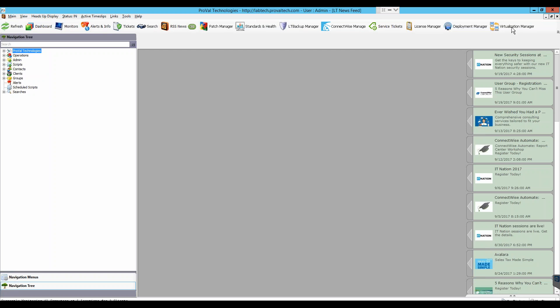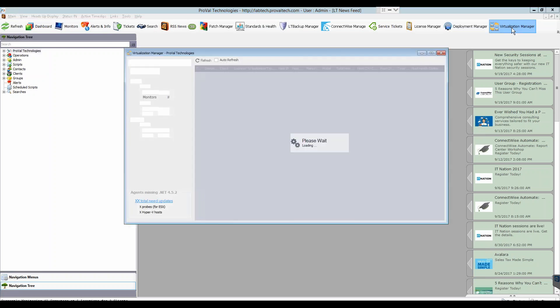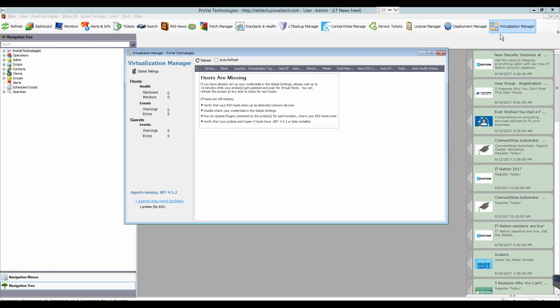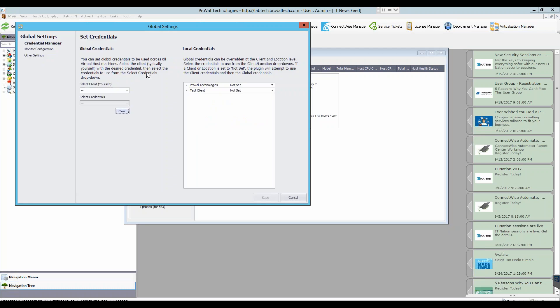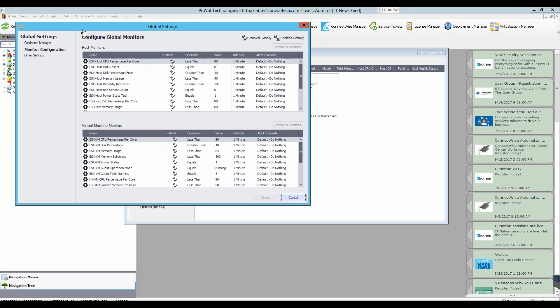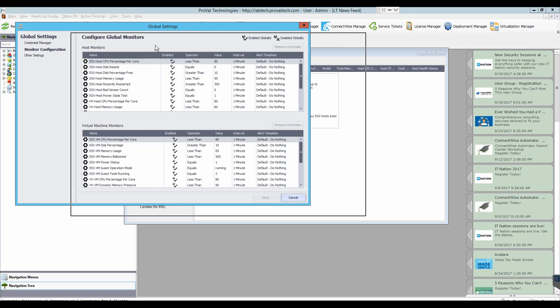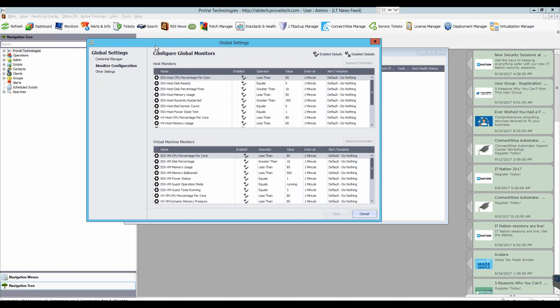What you need to do is open the plugin and choose Global Settings. This will open the Global Settings window and you can choose Monitor Configuration. From here you can see all of your monitors, both your host monitors and your virtual machine monitors.